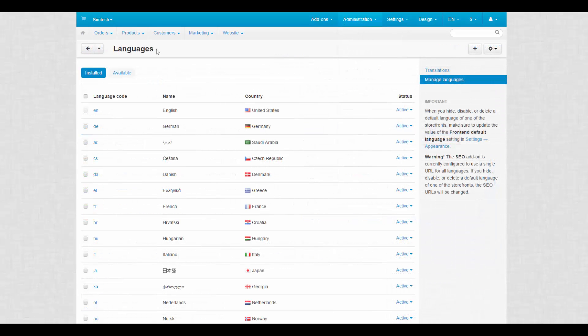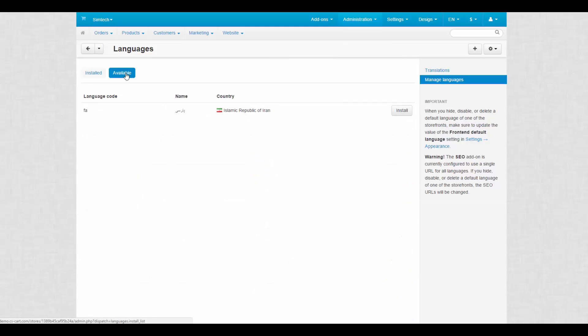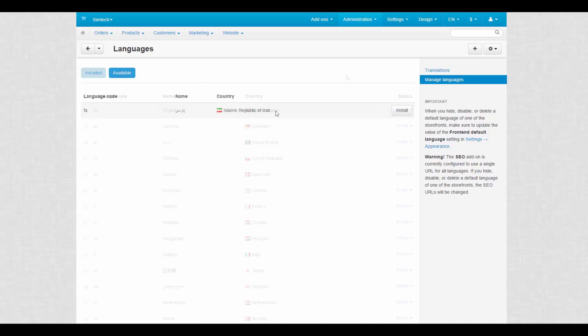Here are two tabs: Installed, the languages installed in your store, and Available, the languages you can install. The Available tab is used when you need to install a language that you had previously uninstalled, or a language that was added with an update.